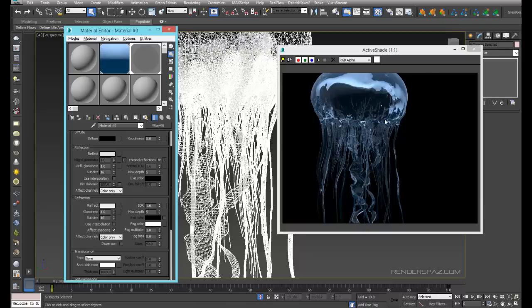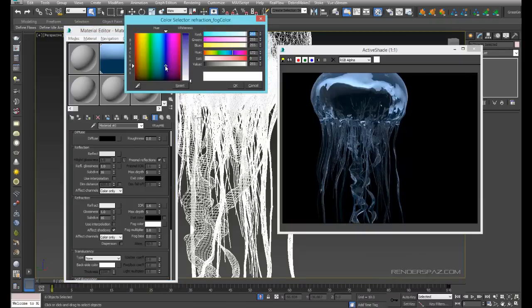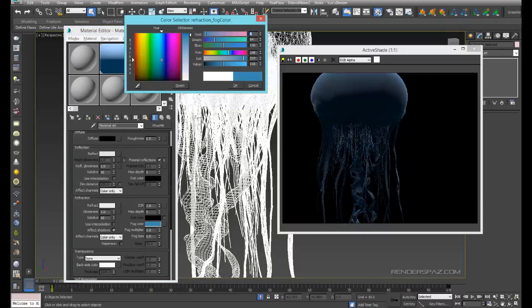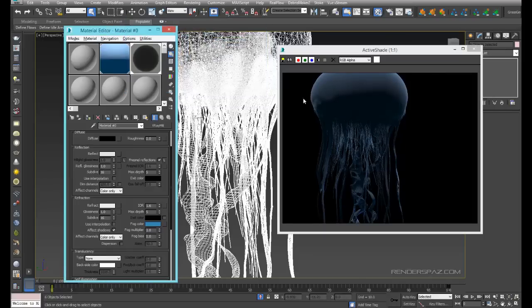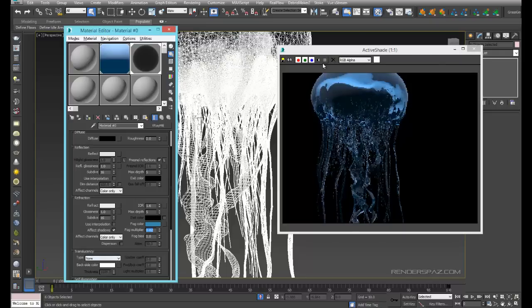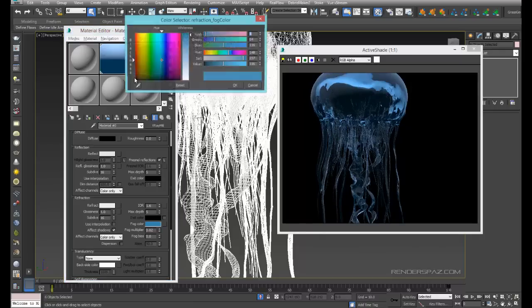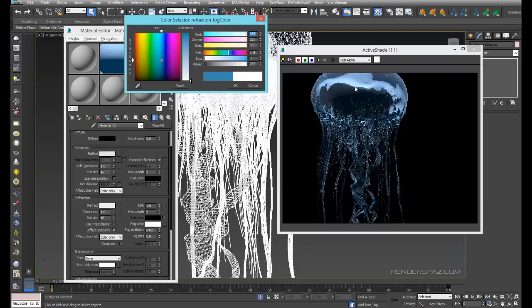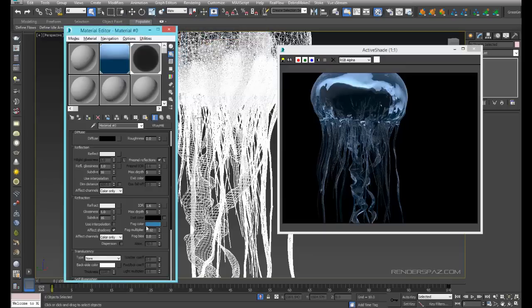We also need to add some inner color, and that's via the fog. If we change the fog to blue, we start to lose our refraction, so we need to come to our fog multiplier and bring this down to 0.02. Everything comes back but we also tint it with this blue color, which will help sell the inside of the material.